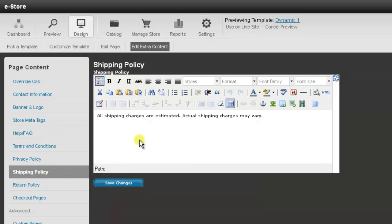And in this window, you can edit the information and add your shipping policy here. And if you'd like to format your text, you can use the toolbars here at the top.